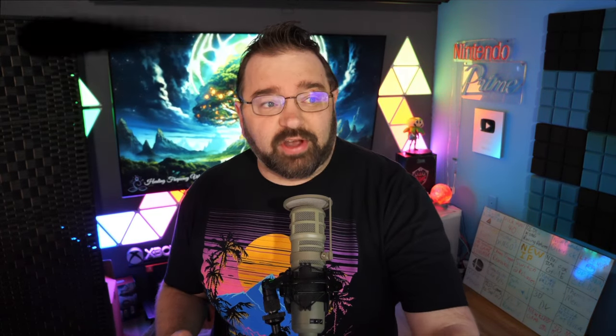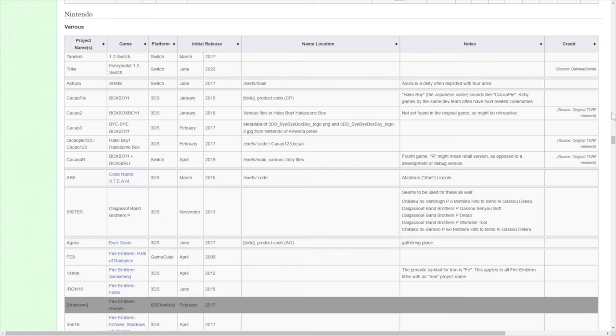Let's look at this website called The Cutting Room Floor. On The Cutting Room Floor, they have compiled a document that has a bunch of codenames for different Nintendo properties. I think this is something that we need to look at because we can maybe get an idea of what this game might be by looking at how Nintendo has codenamed their games.